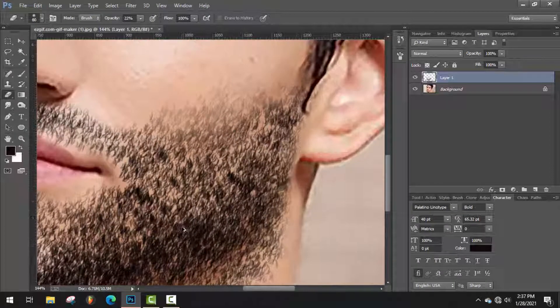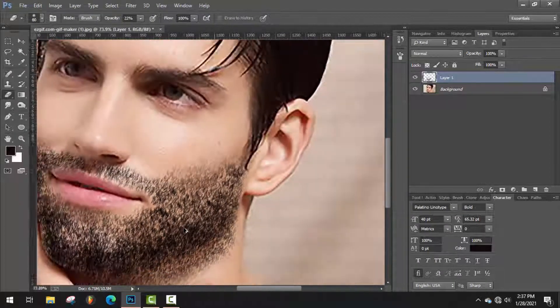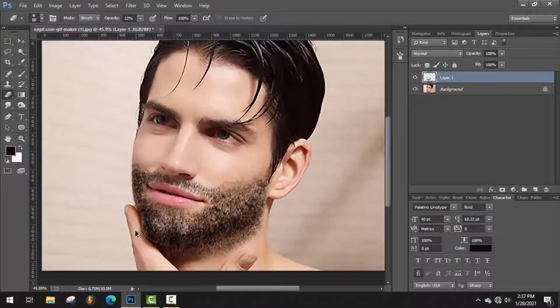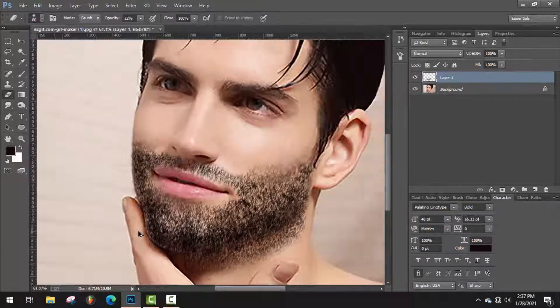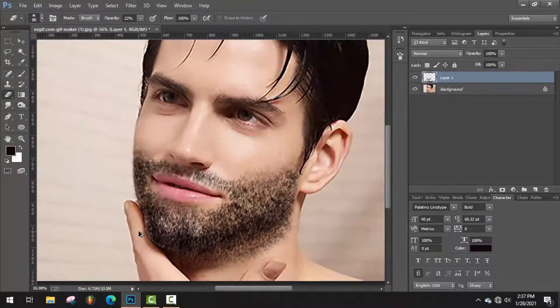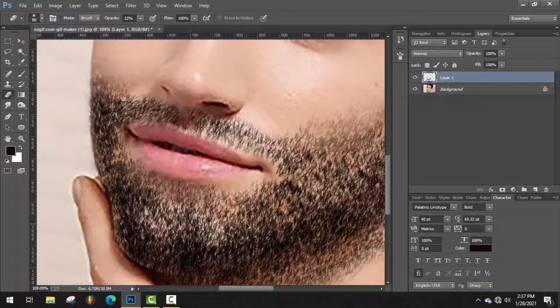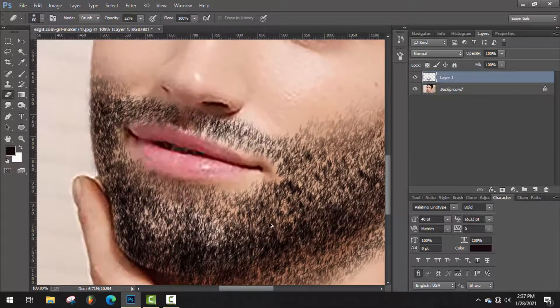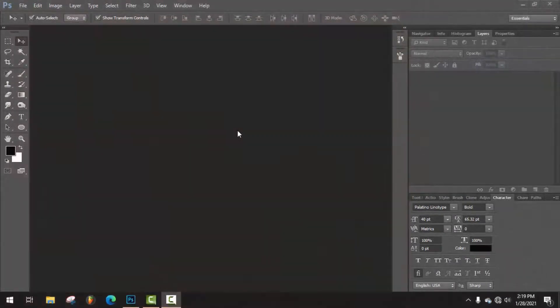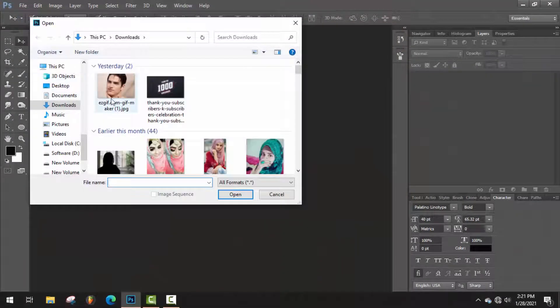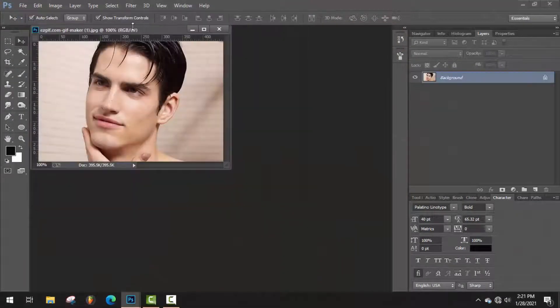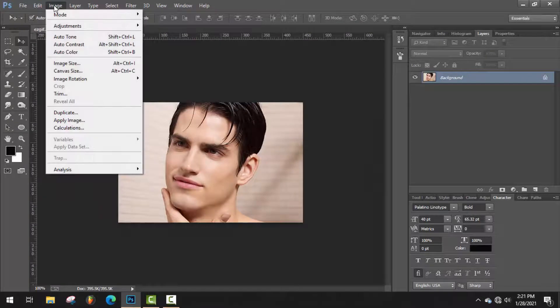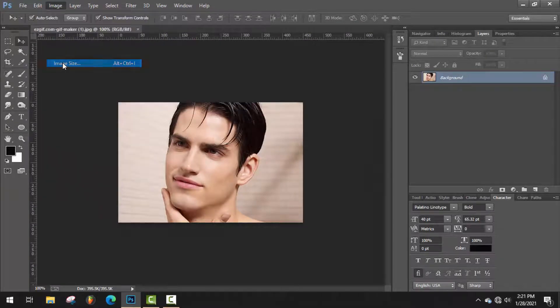Hey guys, welcome back to another video. In this video I'm going to show you how to make facial hair in Photoshop. It's going to be super simple to make facial hair in Photoshop. Let's get started. First of all, open your image and change the resolution to 300.